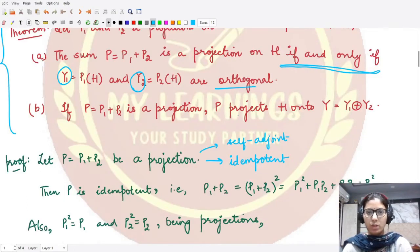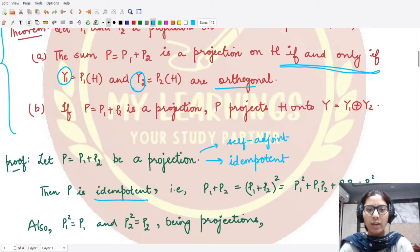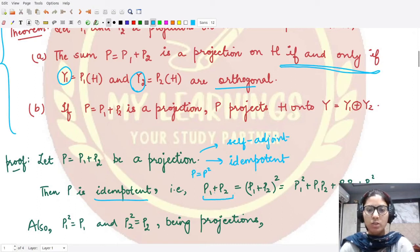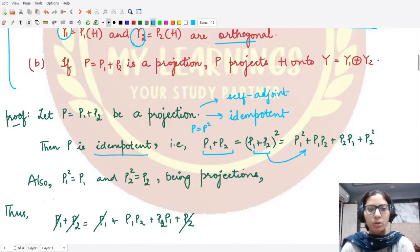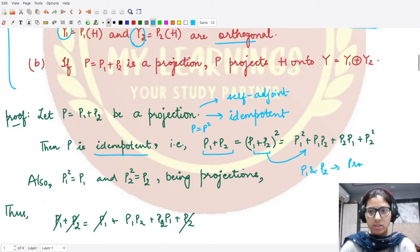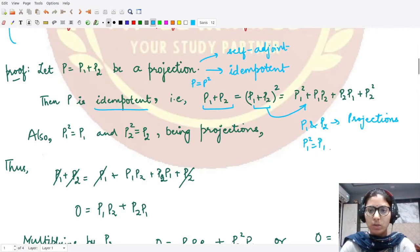Because p is a projection, it is idempotent, meaning p equals p squared. Since p equals p1 plus p2, we have p1 plus p2 equals (p1 plus p2) squared. Opening up the square, and since both p1 and p2 are projections — which is known to us — they are idempotent, so p1 squared equals p1 and p2 squared equals p2.